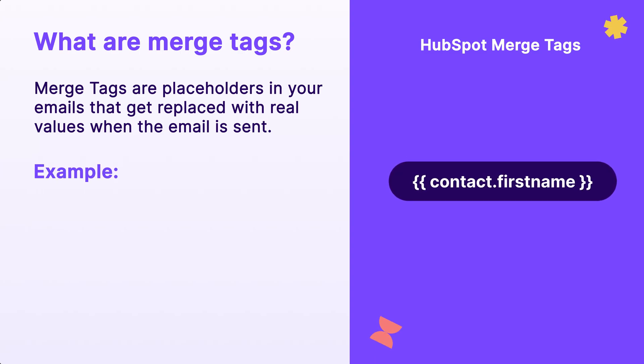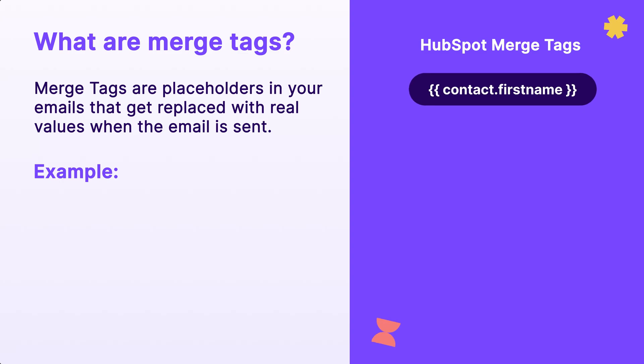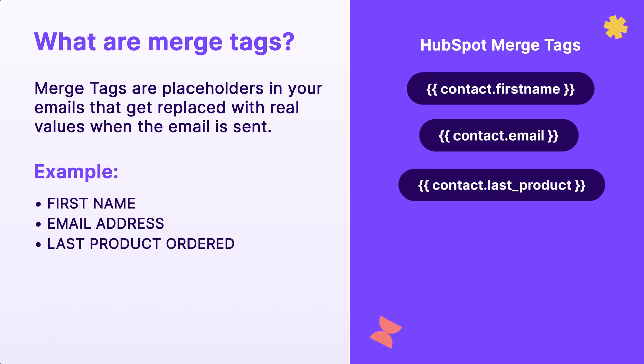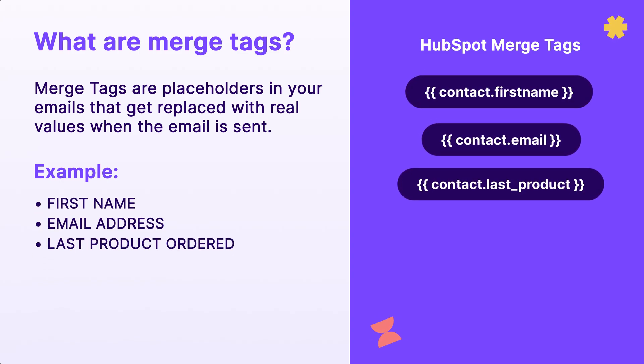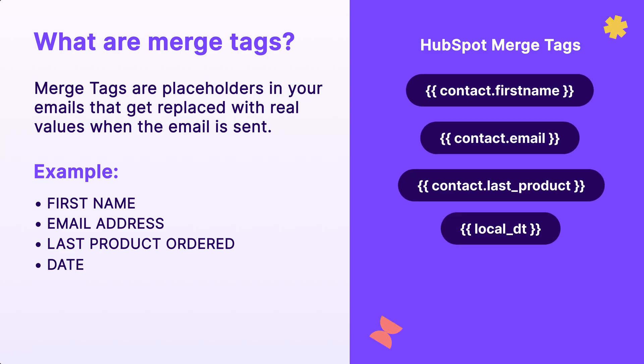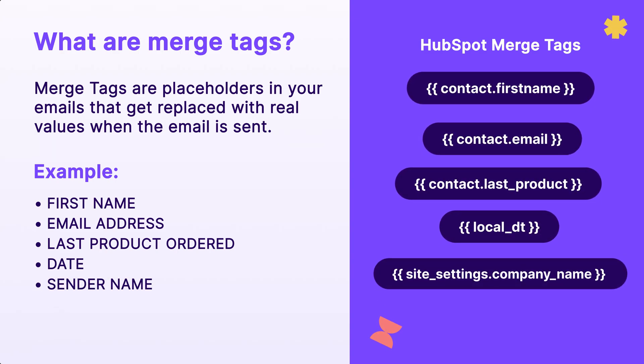For example, merge tags can be recipient specific such as someone's first name, email address, or the last product they ordered. Or they can be more general in nature, like today's date or the sender's name.